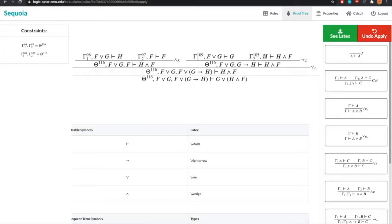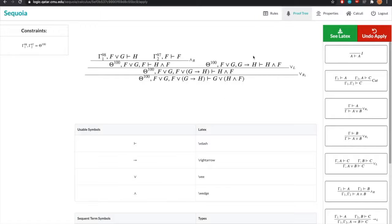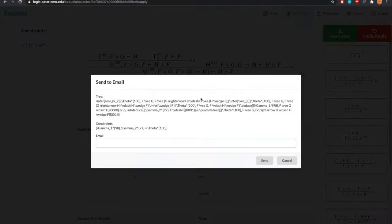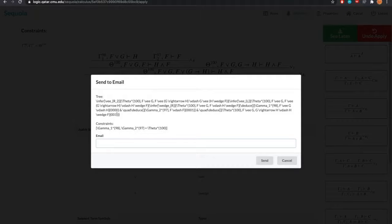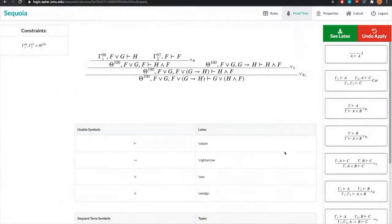Of course, we can undo any rules that we don't want to apply. And when we're satisfied with our tree and we want to just see the LaTeX, we just click see LaTeX and we get the LaTeX encoding of the tree as well as the constraints. And we can, of course, send it as an email and text body.